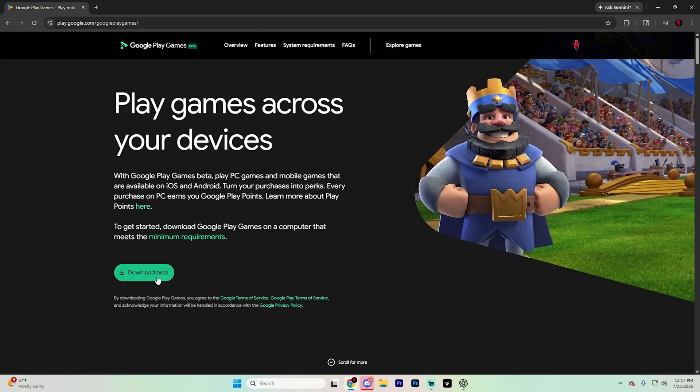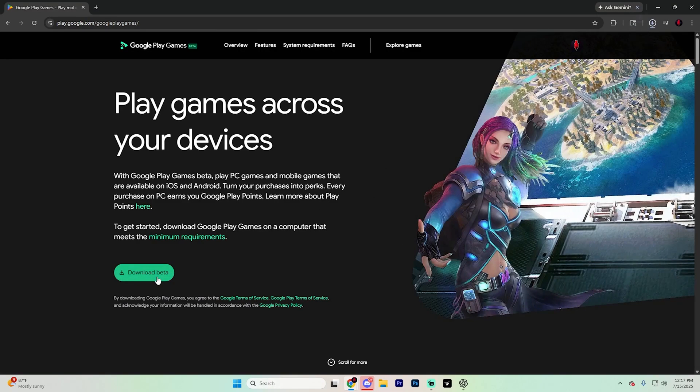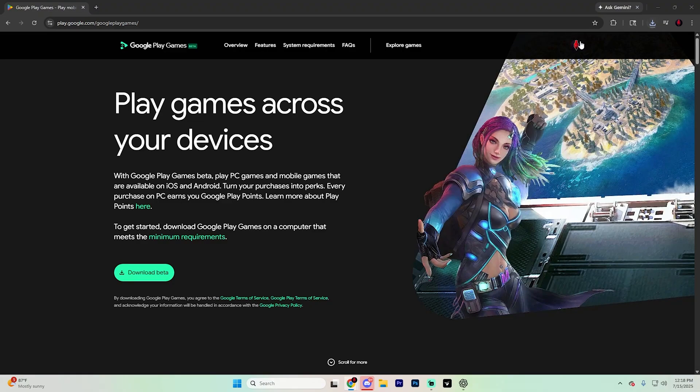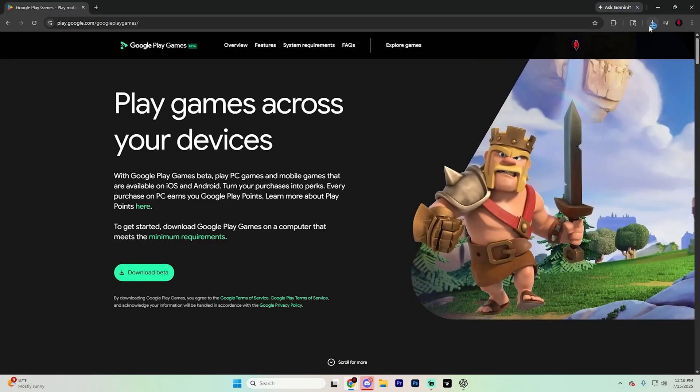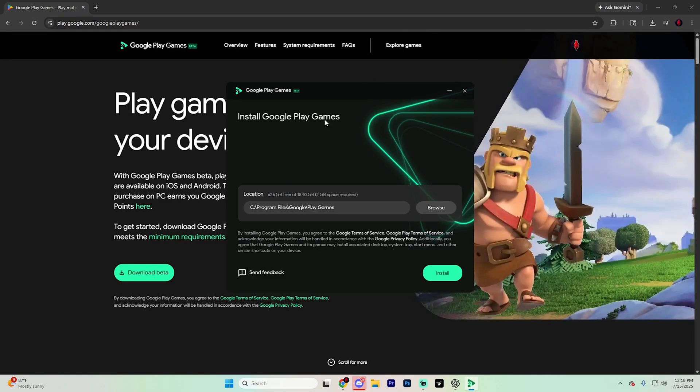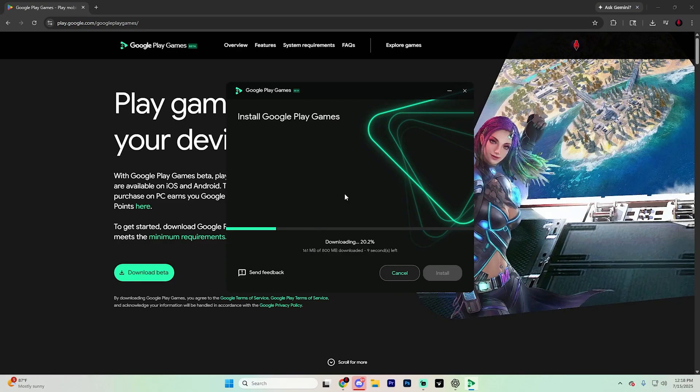Click on this little download beta option right here and then go through this process to actually install the Google Play Games beta. Go ahead and hit install right here. It's going to pop up with a pop-up. Just simply hit yes, and it should automatically start downloading for you.